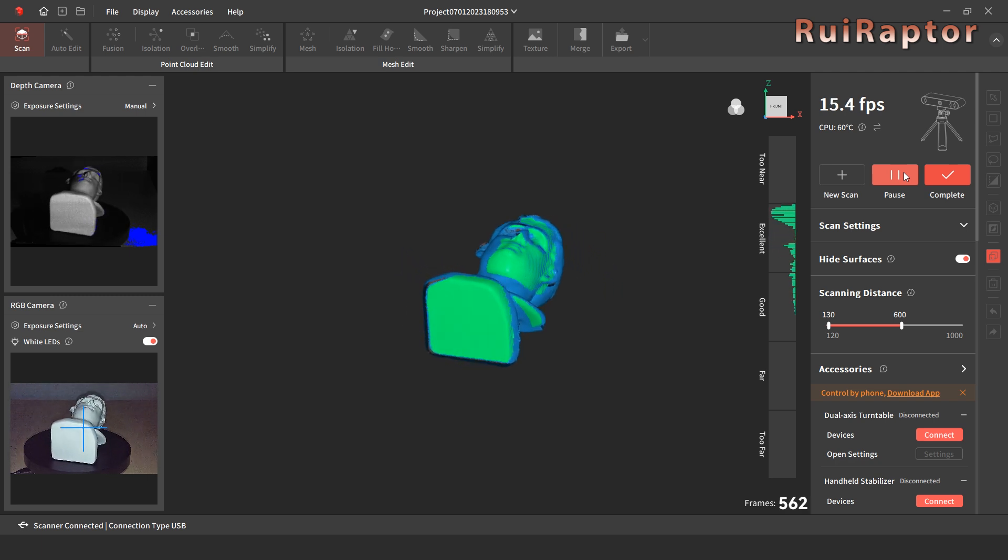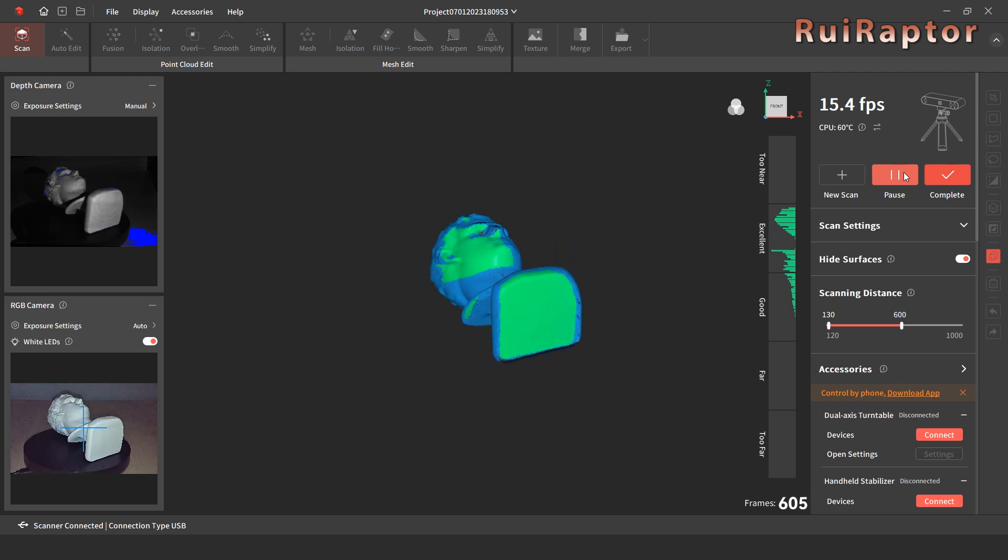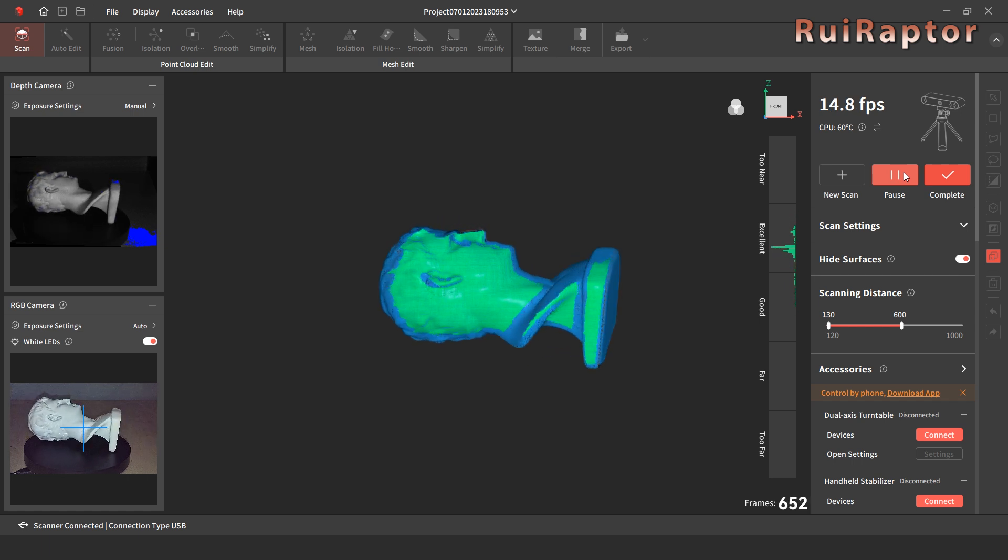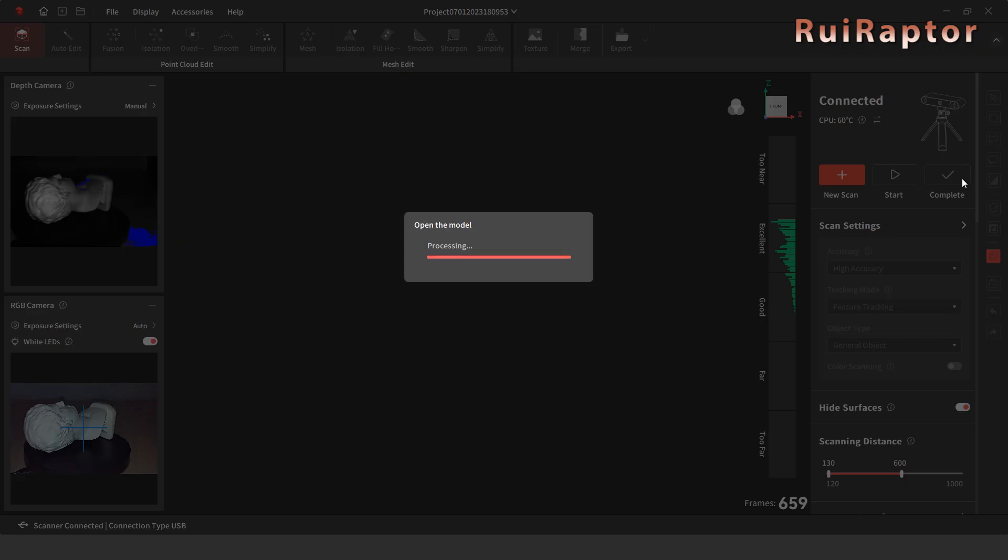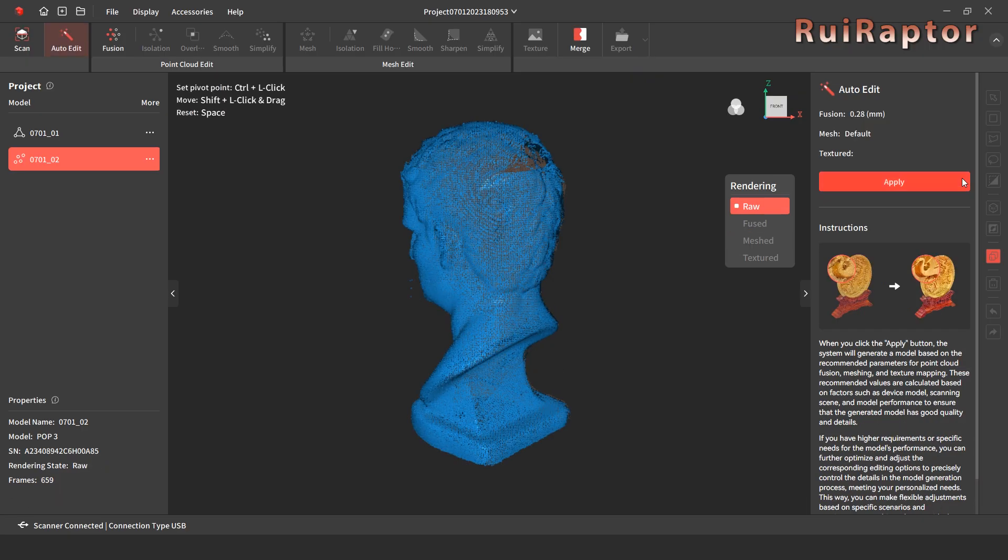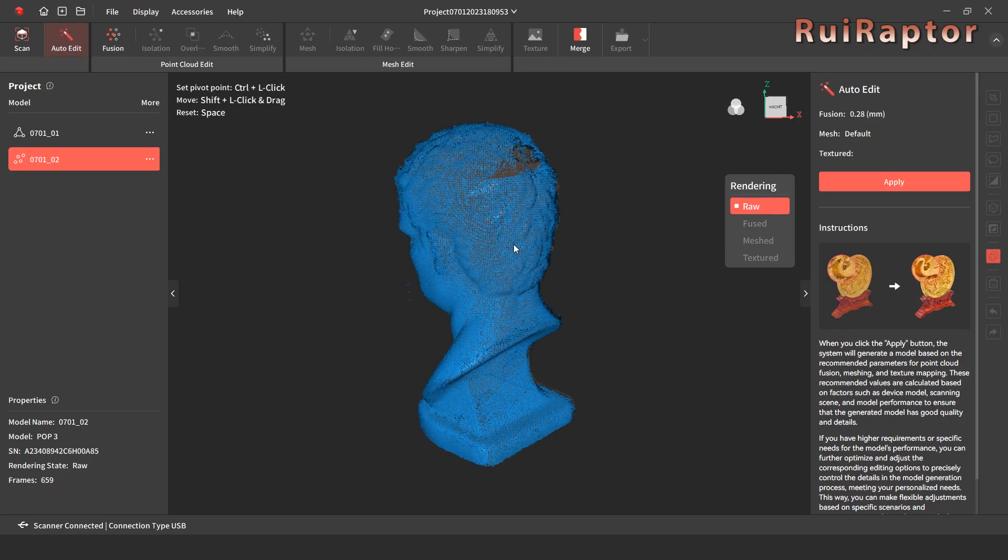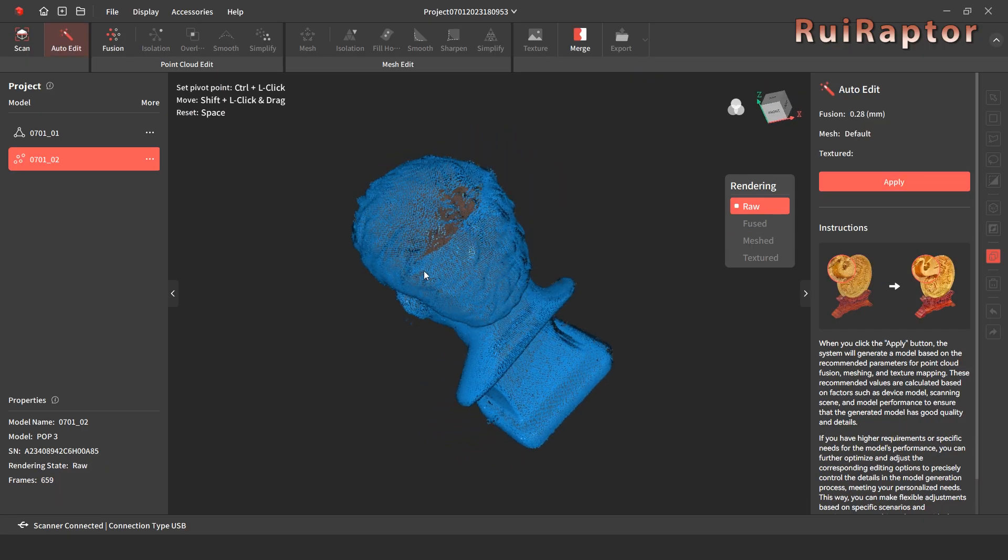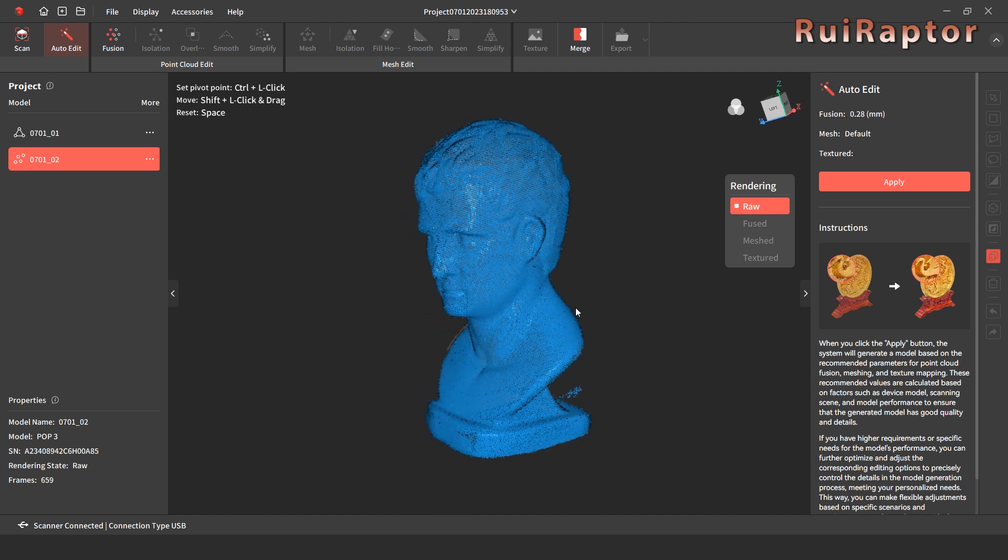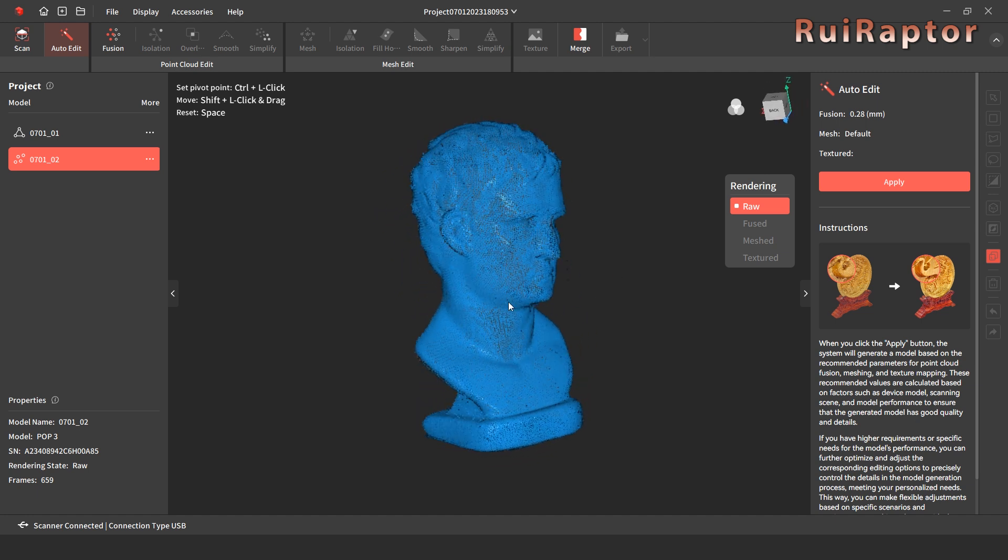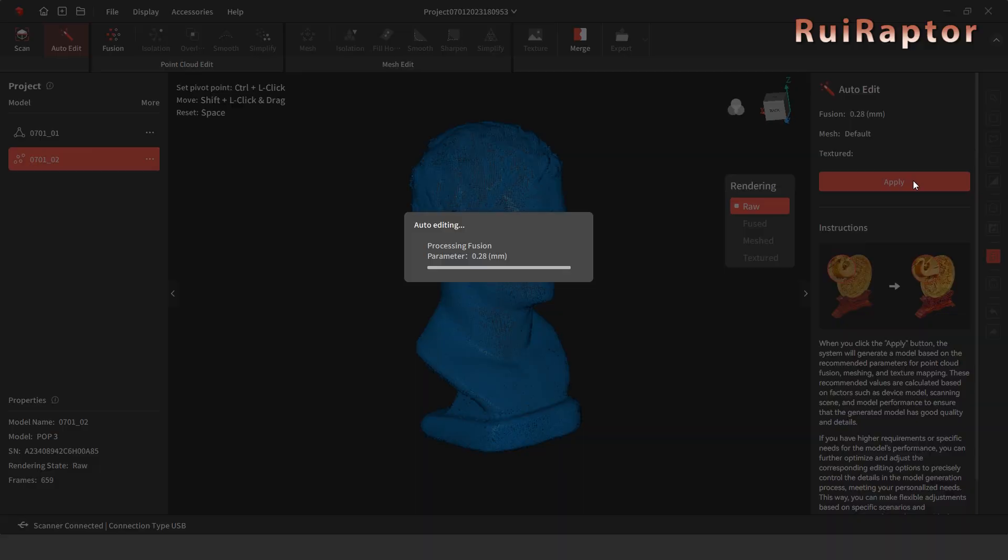When we decide that the scan is done, we click on complete. Although the scan is done, we still need to process the scanned data. As we mentioned, we can process manually or automatically. To do it automatically, we just need to click on apply here at the right side.